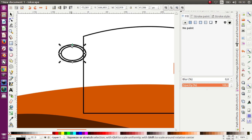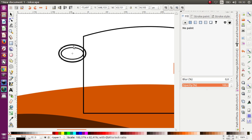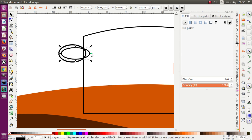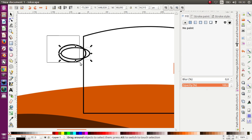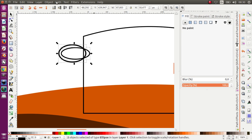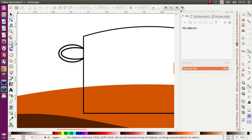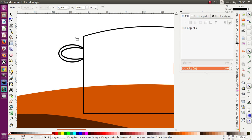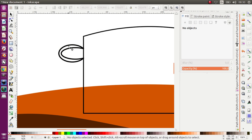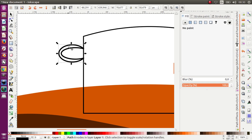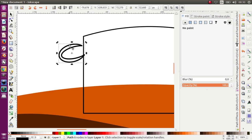Okay, like this. And now select all, Path > Object Path, and Difference. And then let's maybe rotate this — let's rotate it.